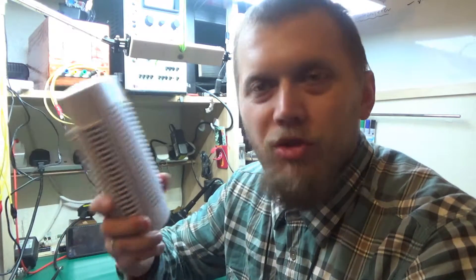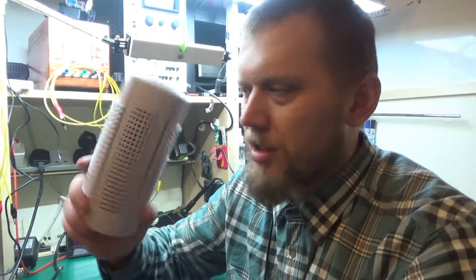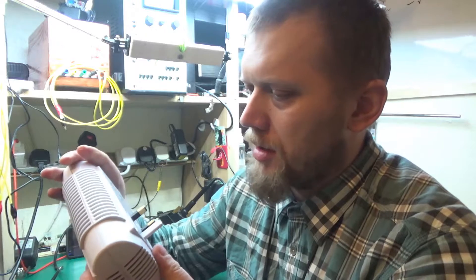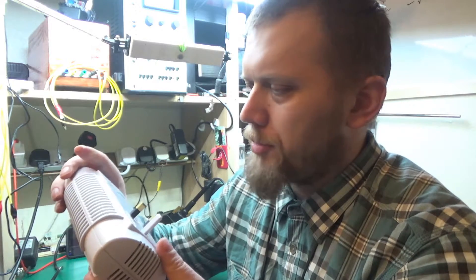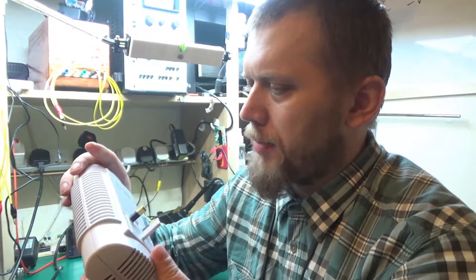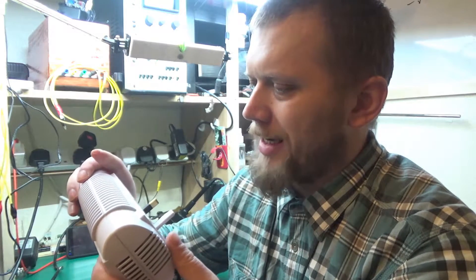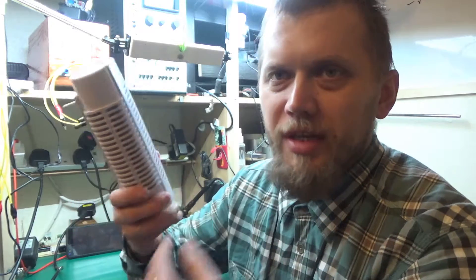Greetings! Today I've got a somewhat interesting item to take apart and it's this ionic air purifier by Lentech, Airgold XJ210.